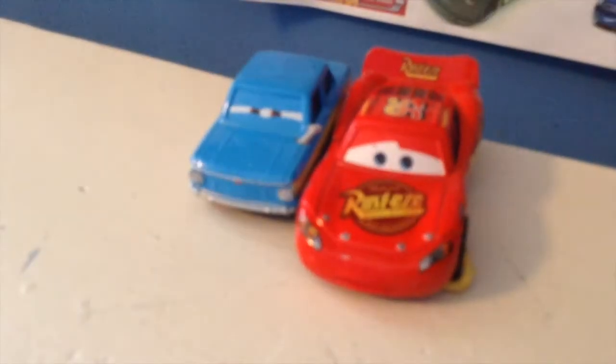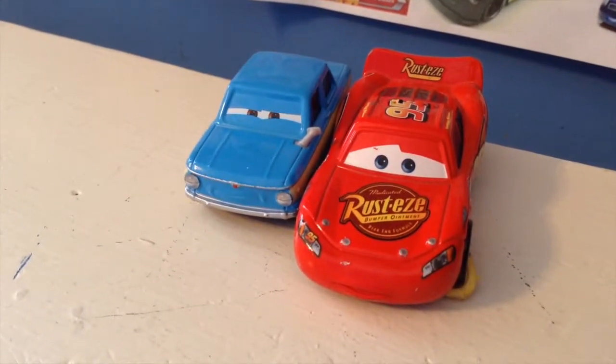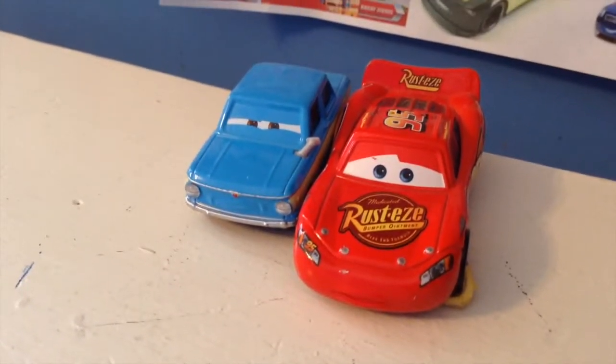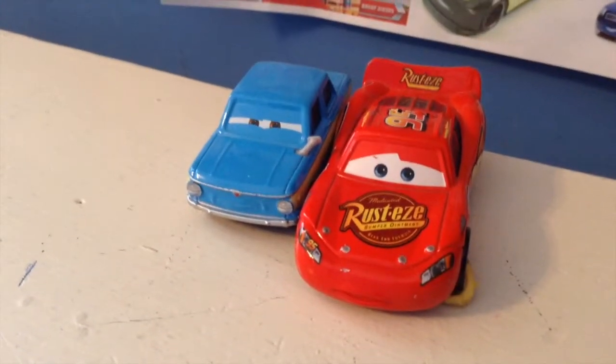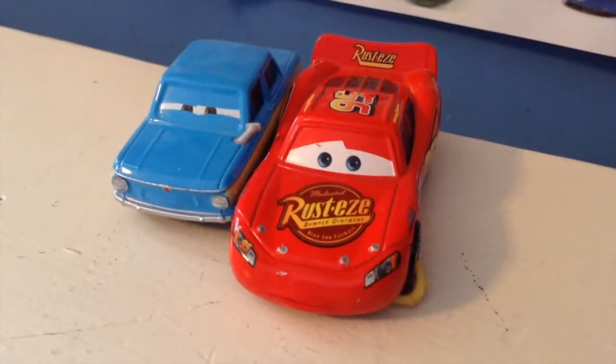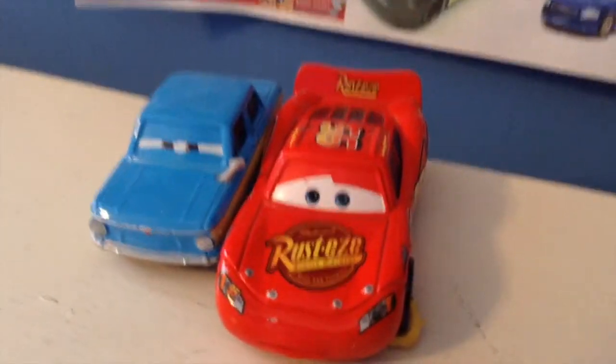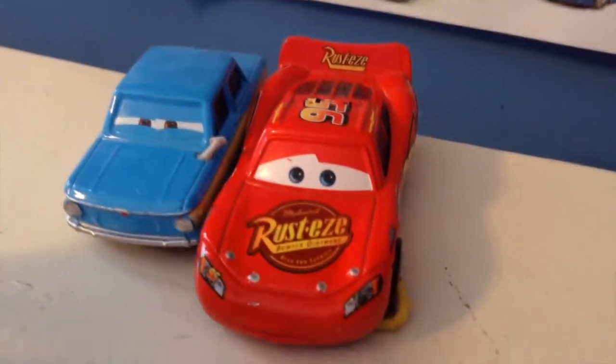Hello everybody, welcome back to another review. Today we're going to be taking a look at all the Cars I have with parking boots. Thank you so much Cars Nerd for suggesting this review. Let's get started. I only have two cars with boots.